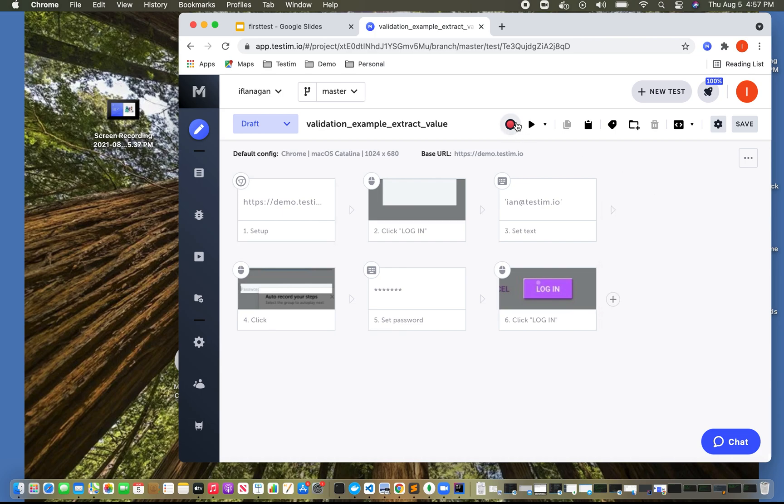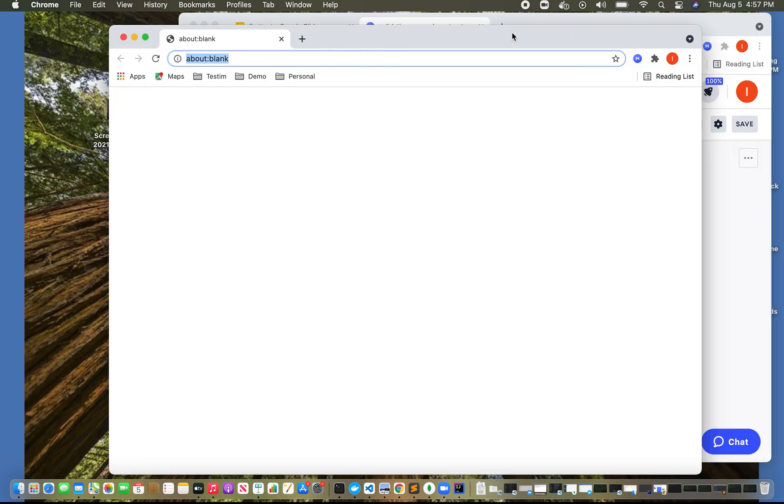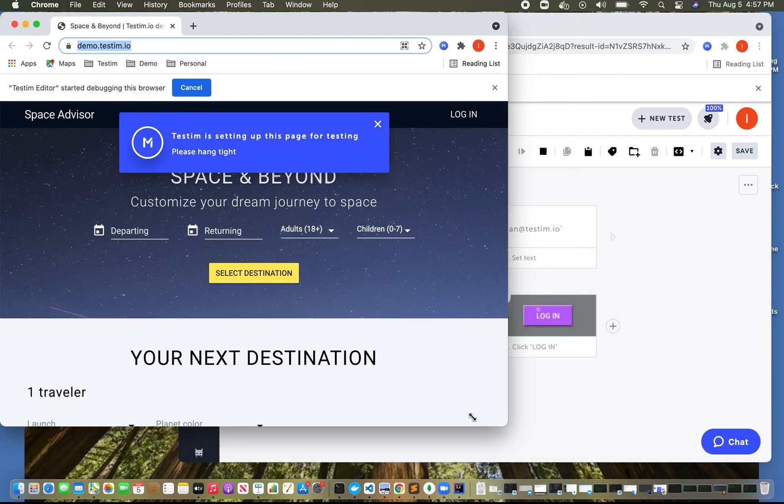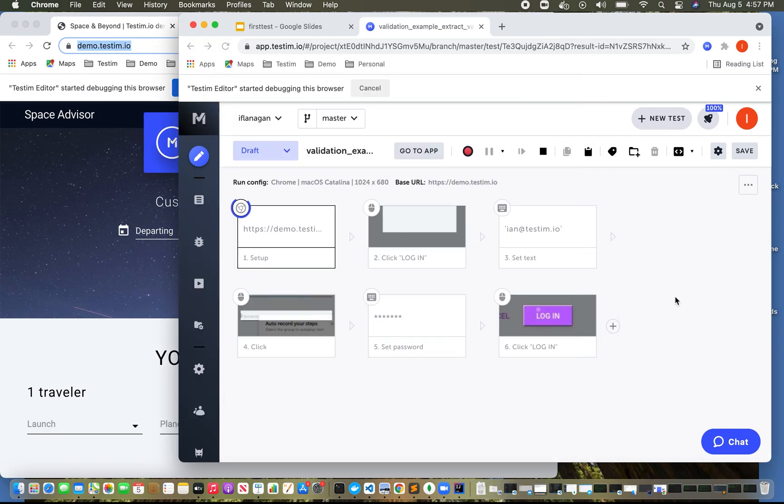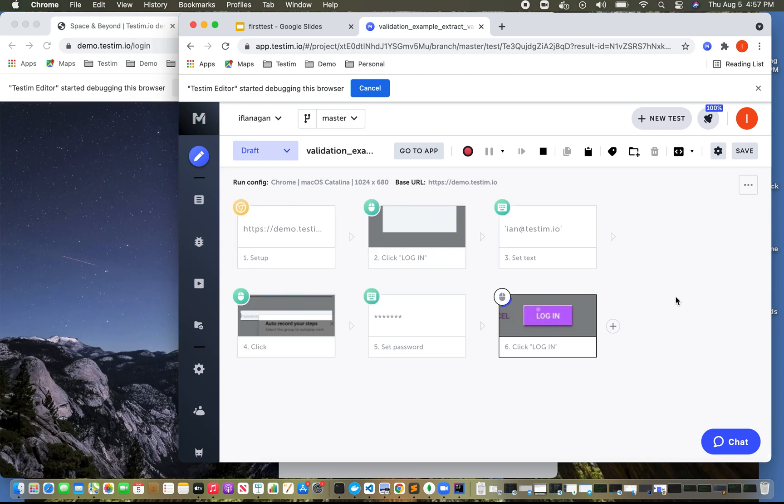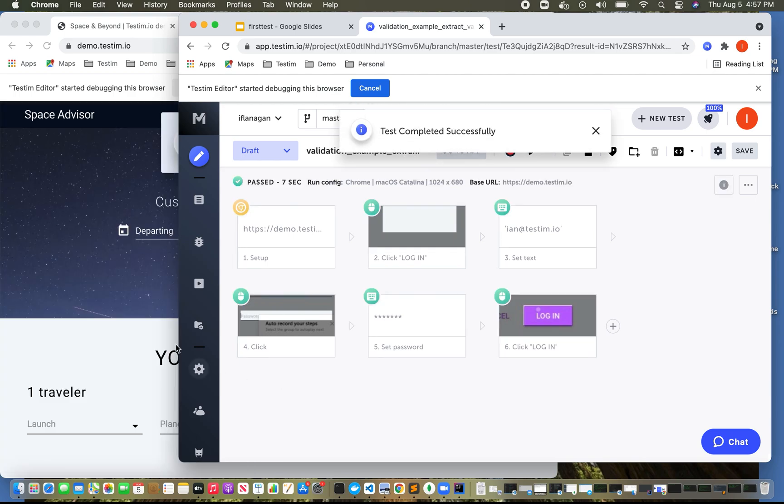So let's go ahead and run this test. And again, this is going to perform a basic login. And of course, now we're logged in.